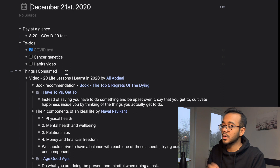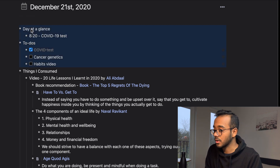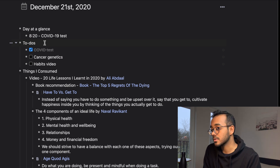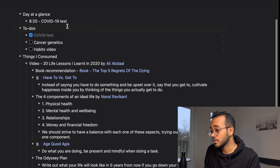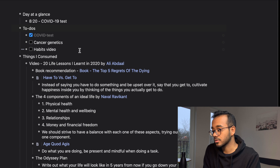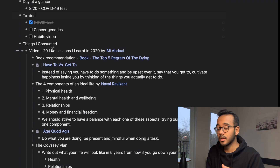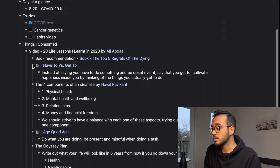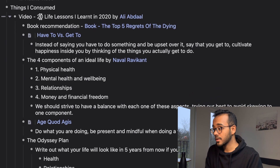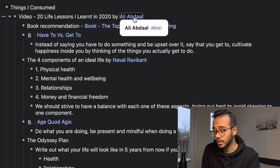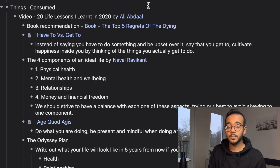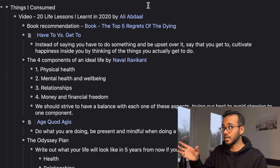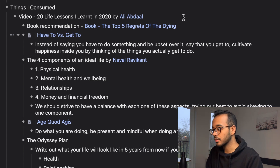This is how I use my daily notes. I wrote sections the previous day: 'my day at a glance' — a mini calendar, I had a COVID test that day — and my to-dos: go for the COVID test, study cancer genetics, and shoot a video on habits, which I clearly didn't do. Under that are notes I took that day. I consumed one thing: a video '20 Life Lessons I Learned in 2020' by Ali Abdaal. This is the reference I was talking about — it shows up in the Ali Abdaal page, which is really useful.